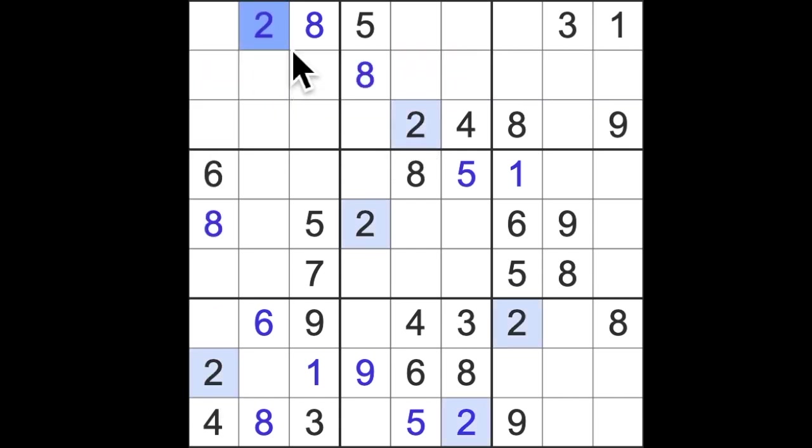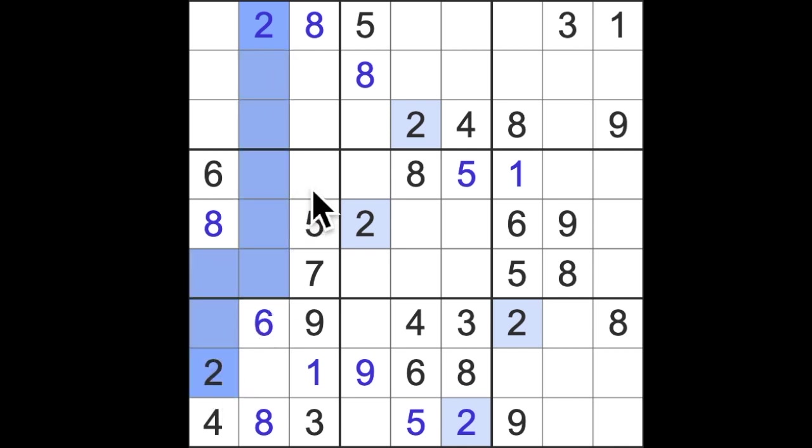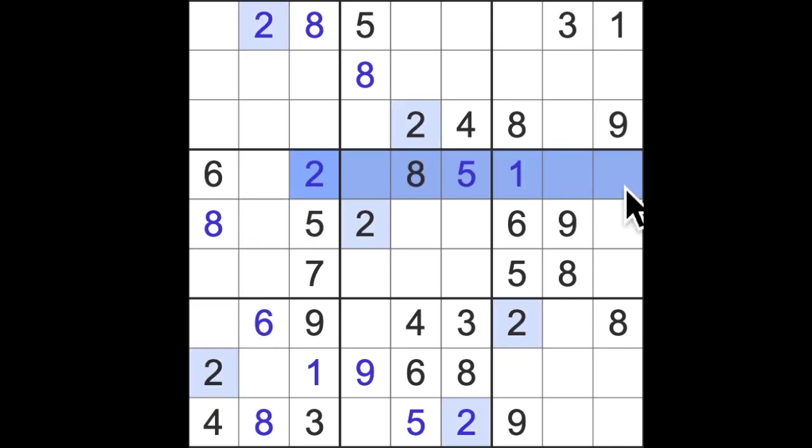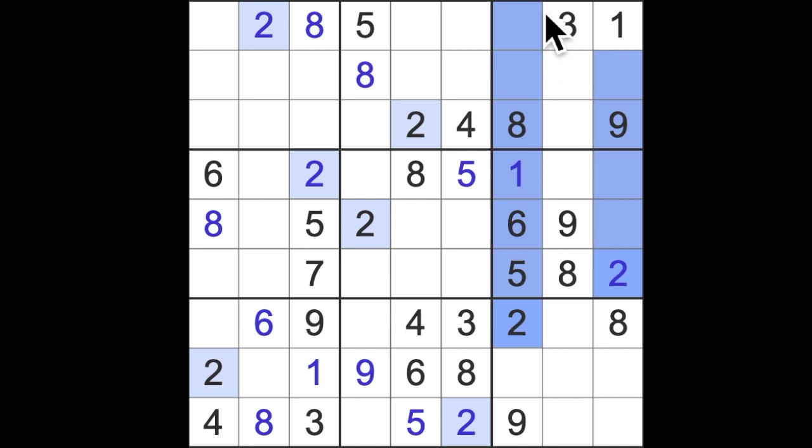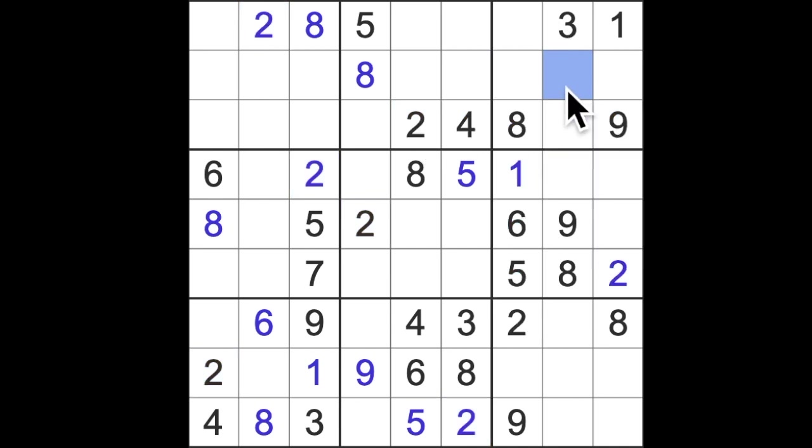Then two down here and two up here puts a two there, and then two across and across here puts a two there. Two up here, two up here and two across here, that's where the two goes which is now done. Two and eight are both complete.